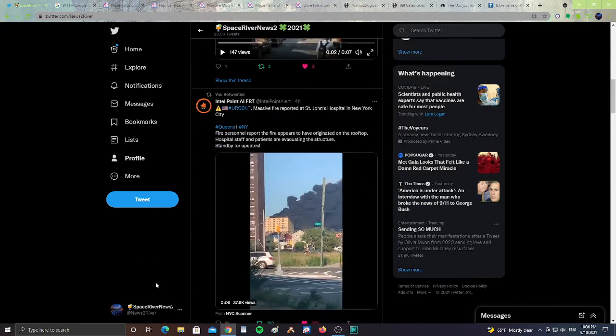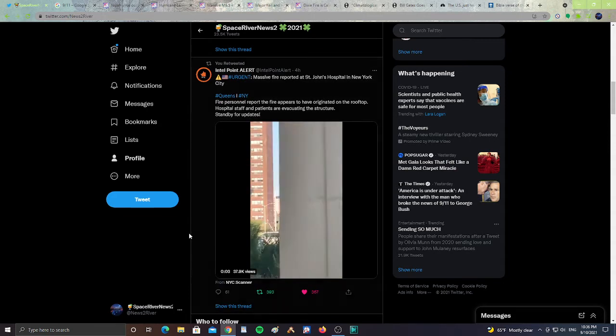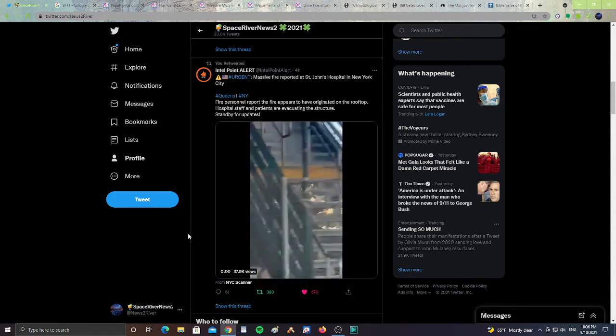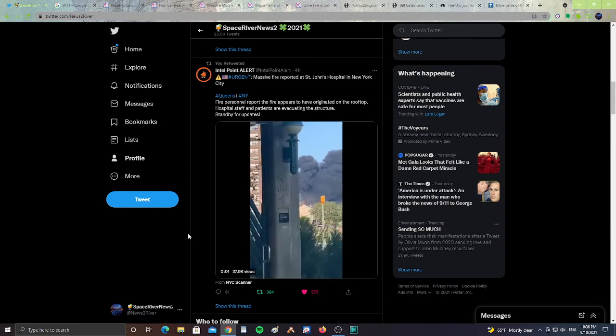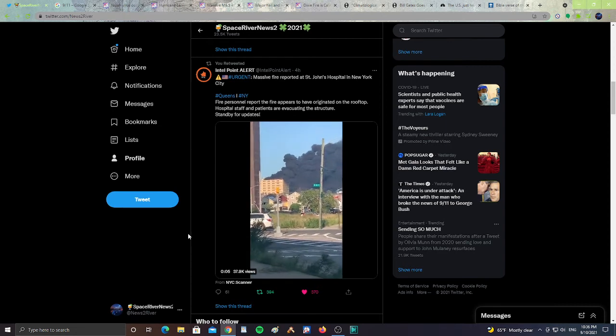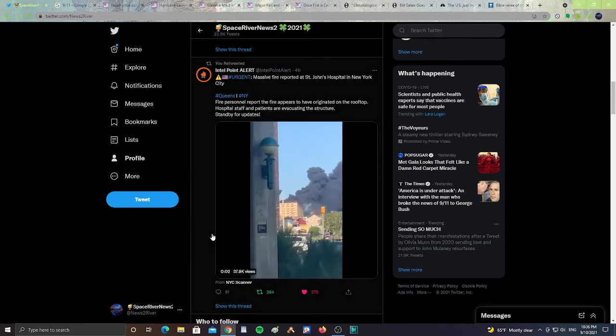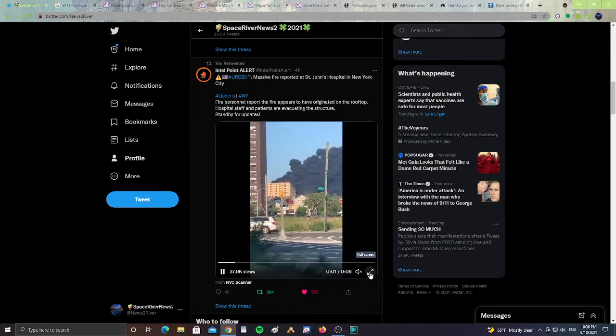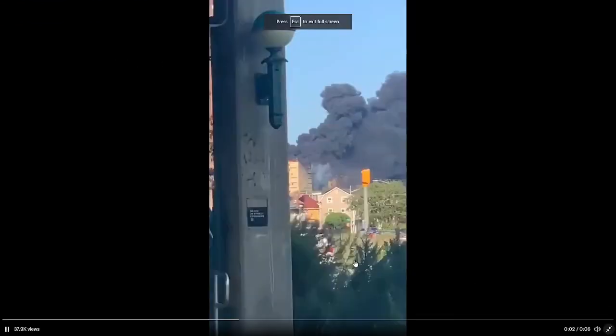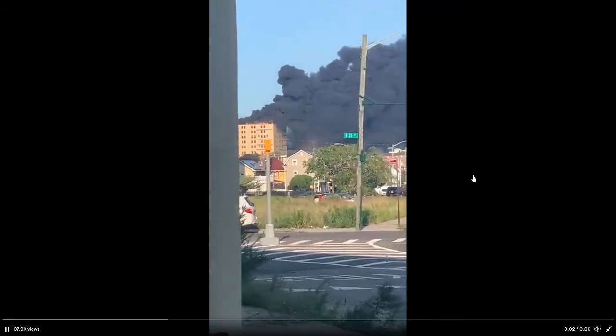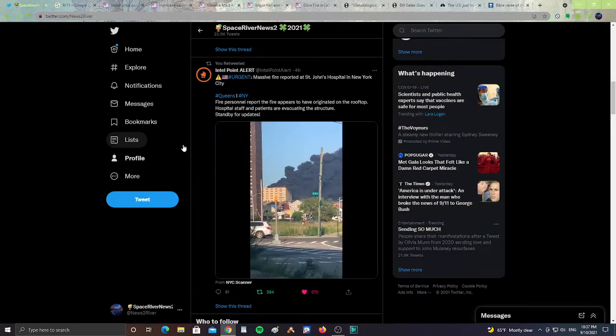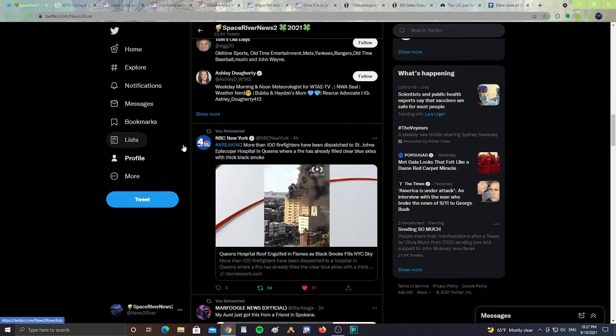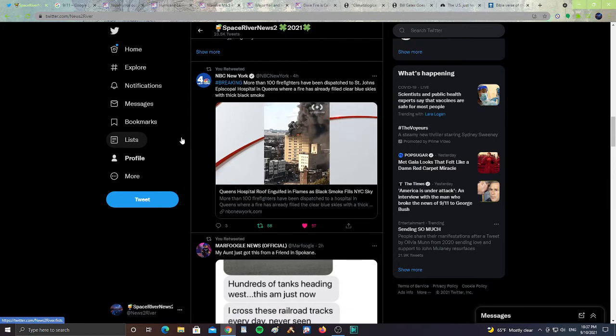So it's a lot of fire happening in that hospital. Let's take a look at another post. It says Intel Point urgent, massive fire reported in St. John's Hospital in New York City. Fire personnel reported the fire appears to have originated on the rooftop. Hospital staff and patients are evacuating the structure. Stand by for updates. I heard there were over 100 firefighters assigned to this fire that headed and trying to battle the fire happening on the roof of that hospital. So prayers for them and prayers for the people of New York City. This is the kind of stuff you don't need right before 9/11.